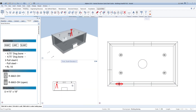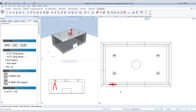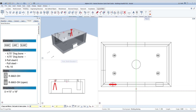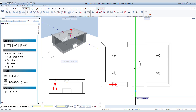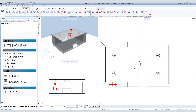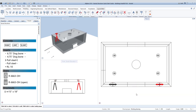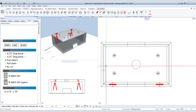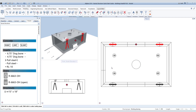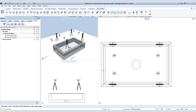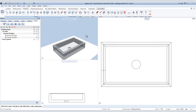We can now copy and mirror the RL10 lifter to the other side of the vault. We will then go back to our object palette and turn on the bottom half, and turn off the upper half model and lifters.